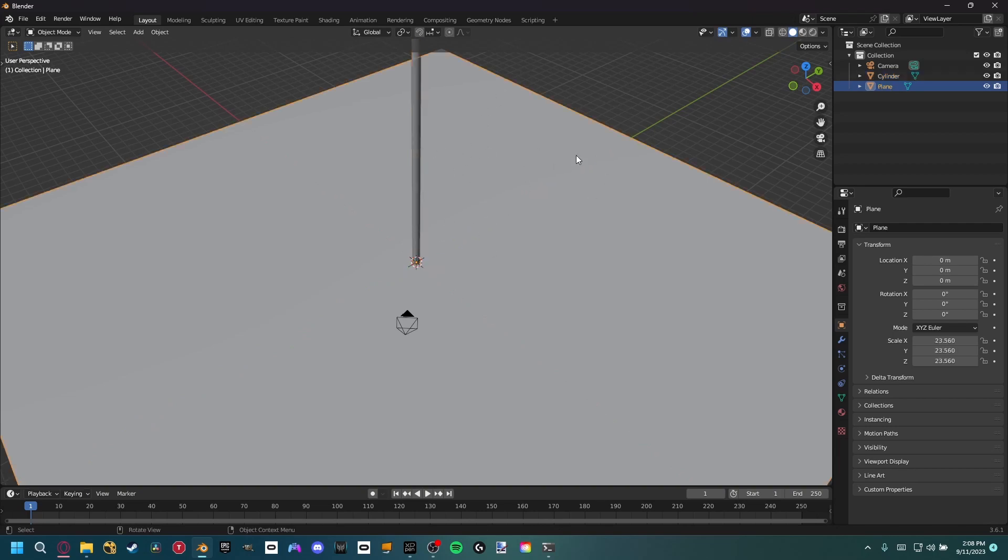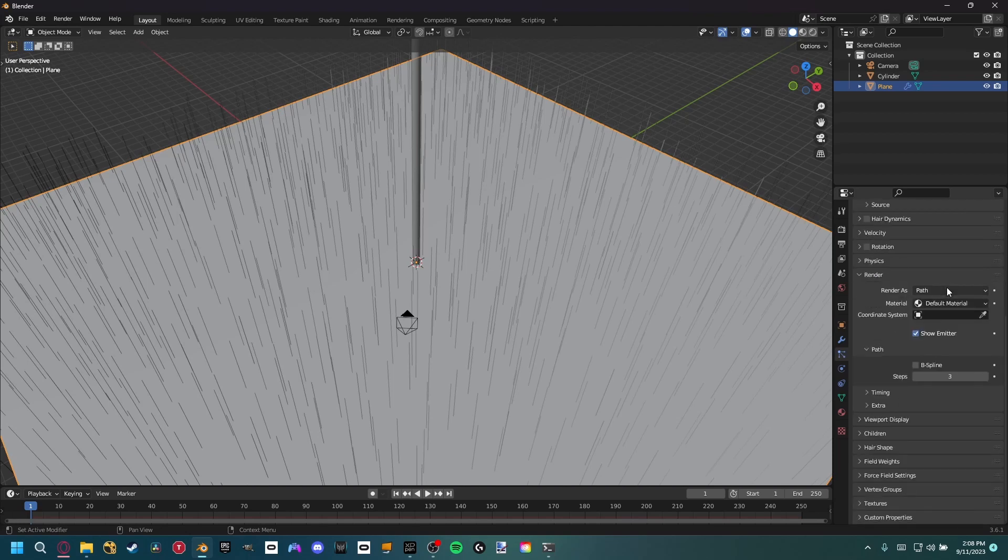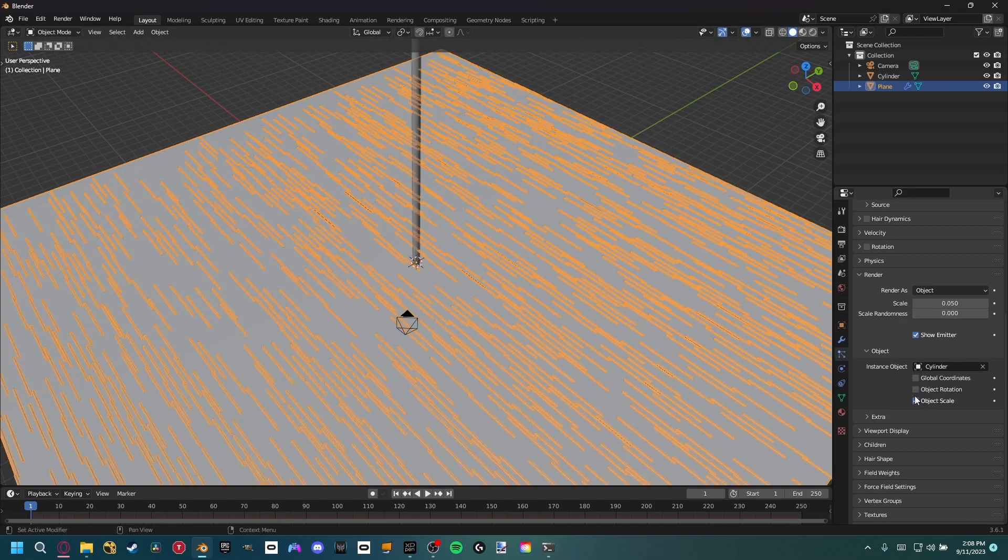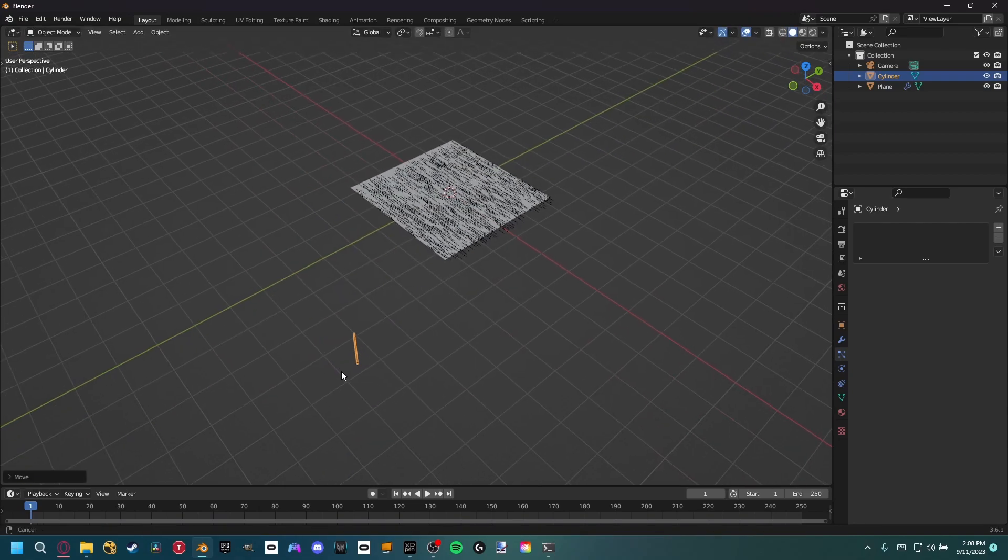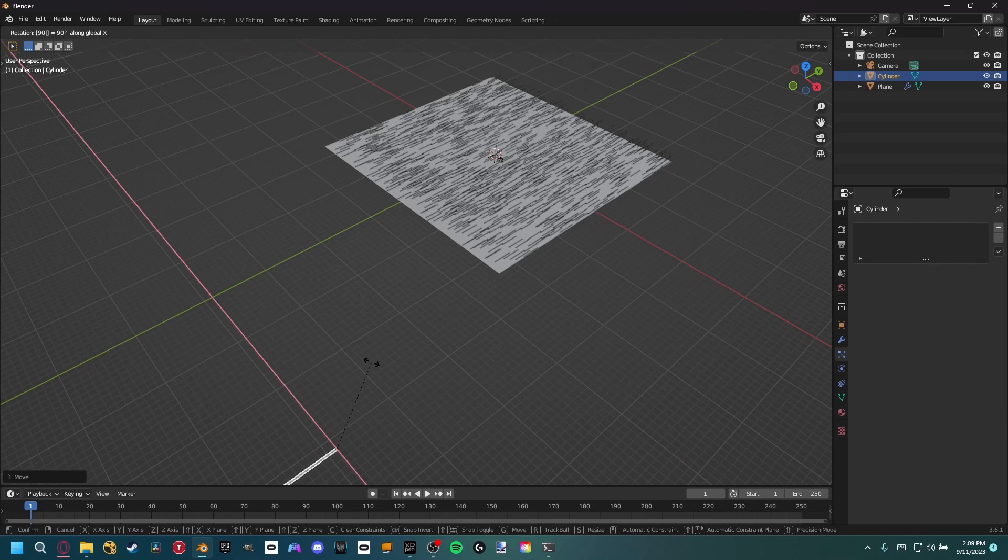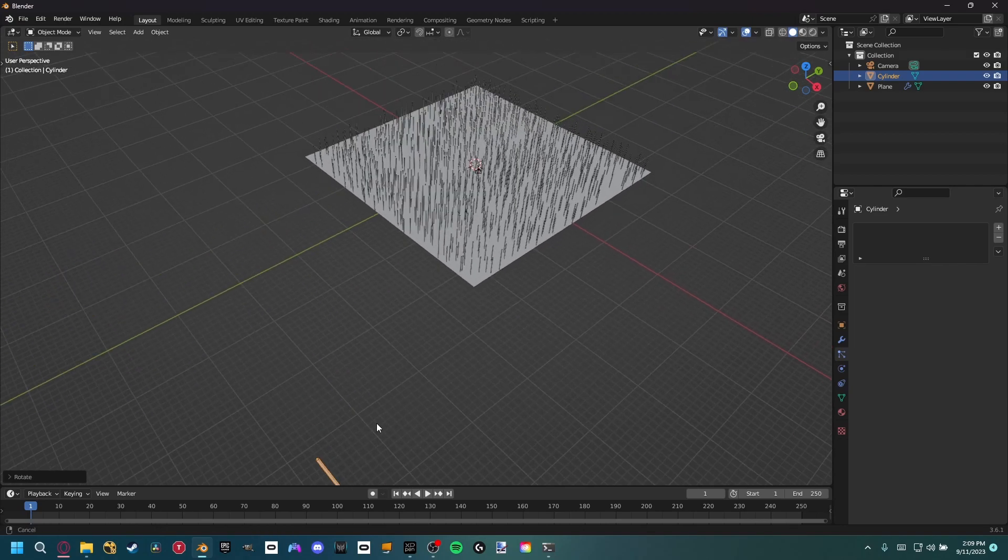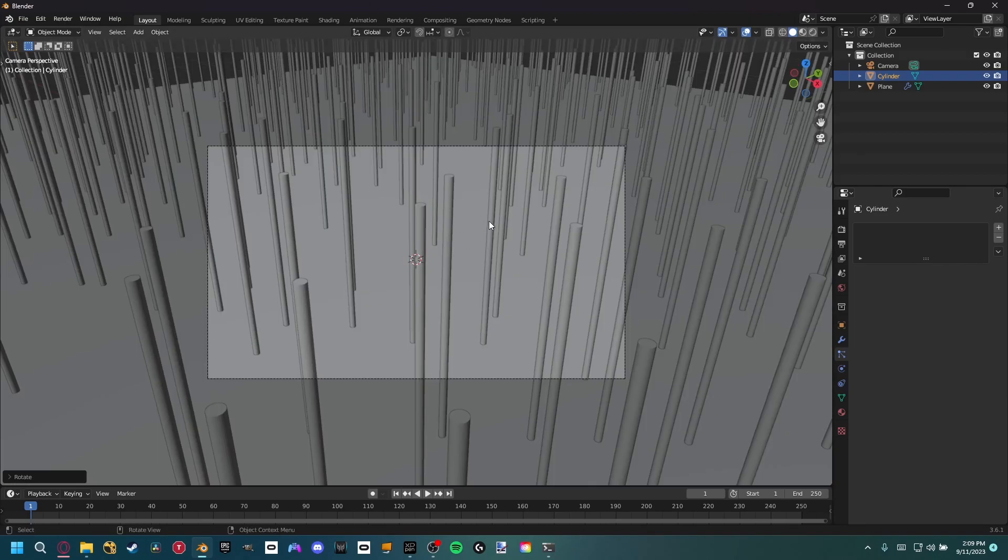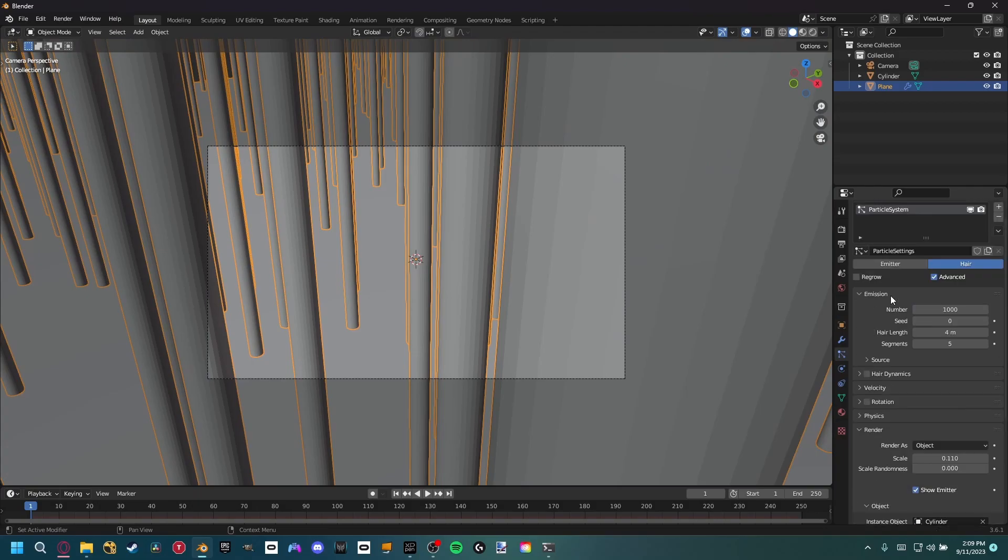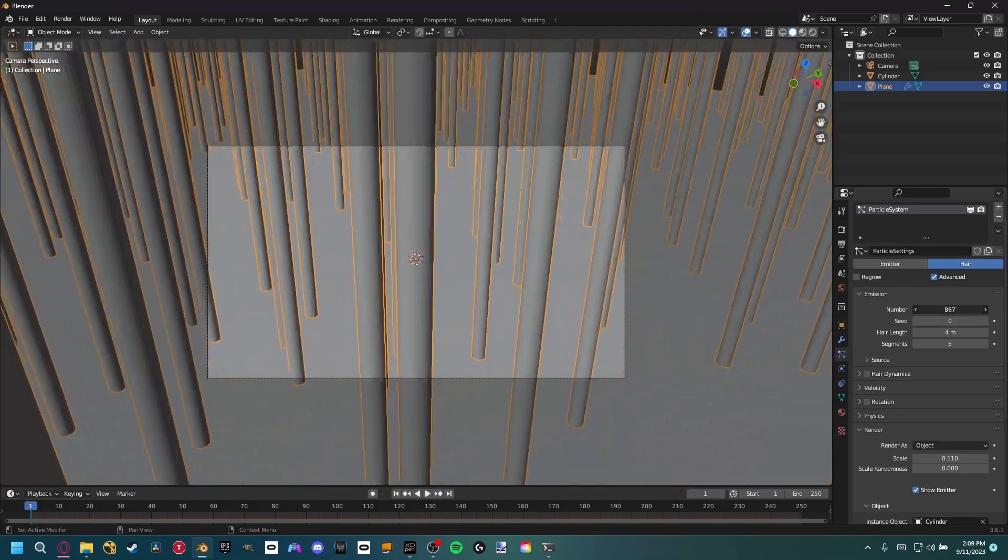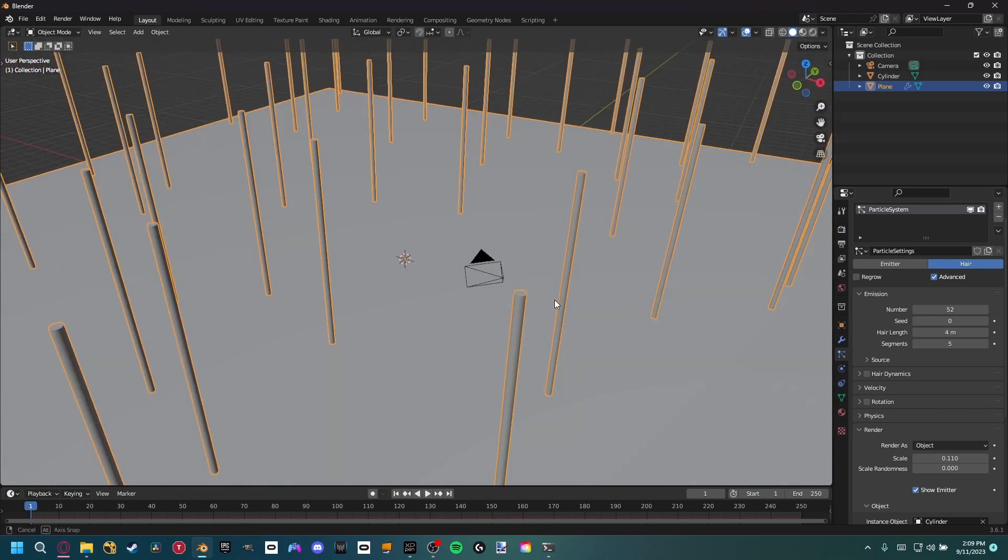Then we can come to our plane and go to the particle settings, add a new particle system, hair, advanced. We want to go to the render section, set it to object and then select our cylinder object with object rotation. We can move the cylinder down here and out of our scene. And then if we rotate it on the Z-axis 90 degrees, now all of them are sticking up. I want to make the size much bigger and decrease the number just so we have a nice forest scene. I'm going to leave it around 52, that'll give us enough objects to work with.